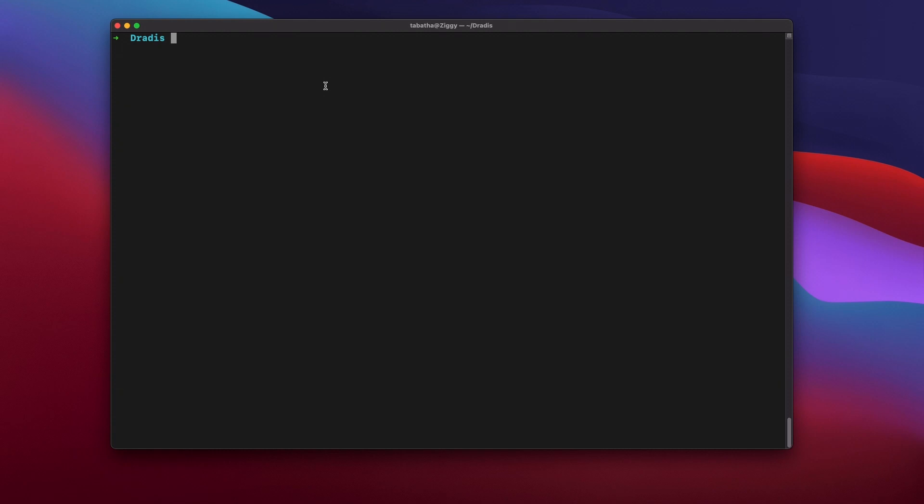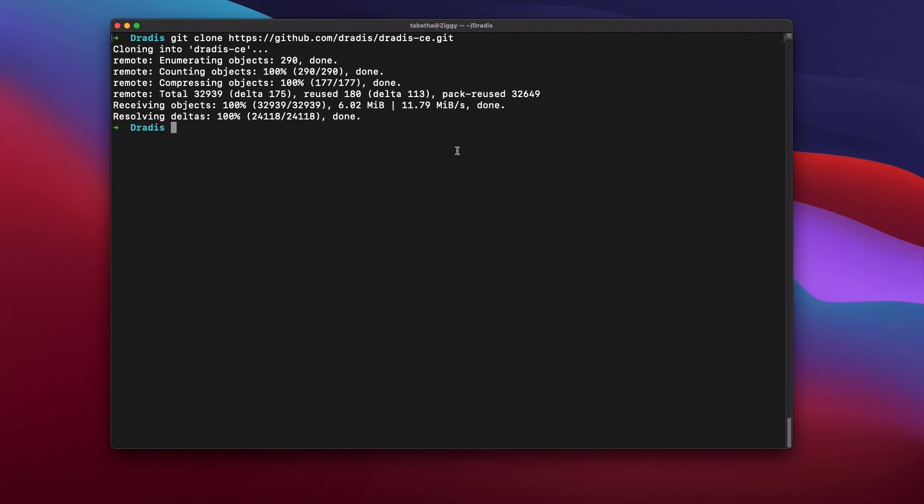First thing, we need to clone the DRADIS Community Edition repo. Now that we've got DRADIS CE locally, we're going to move into the directory where it's located and run the setup command.